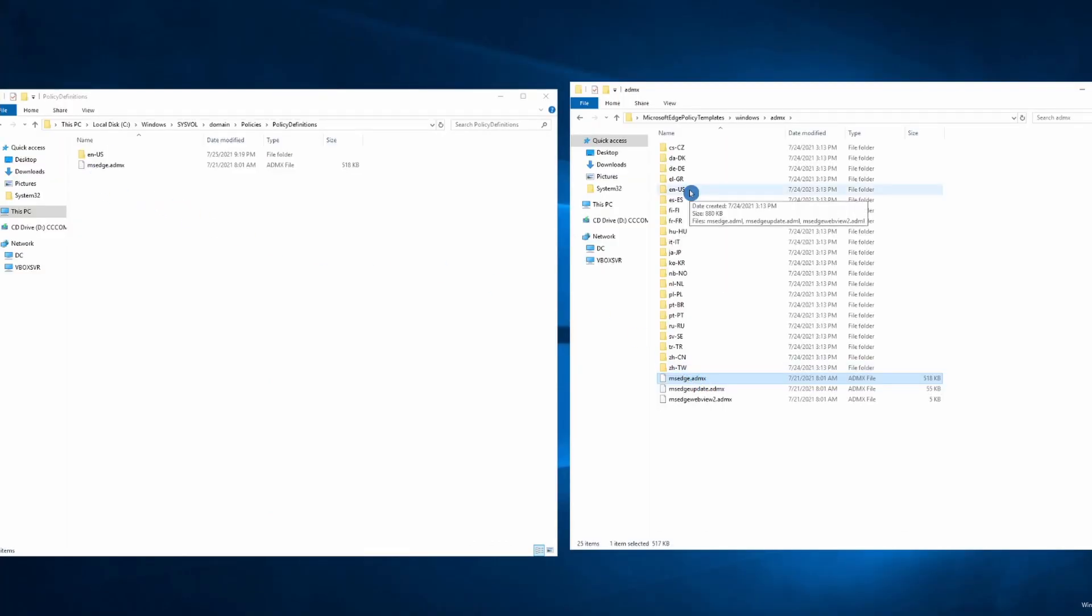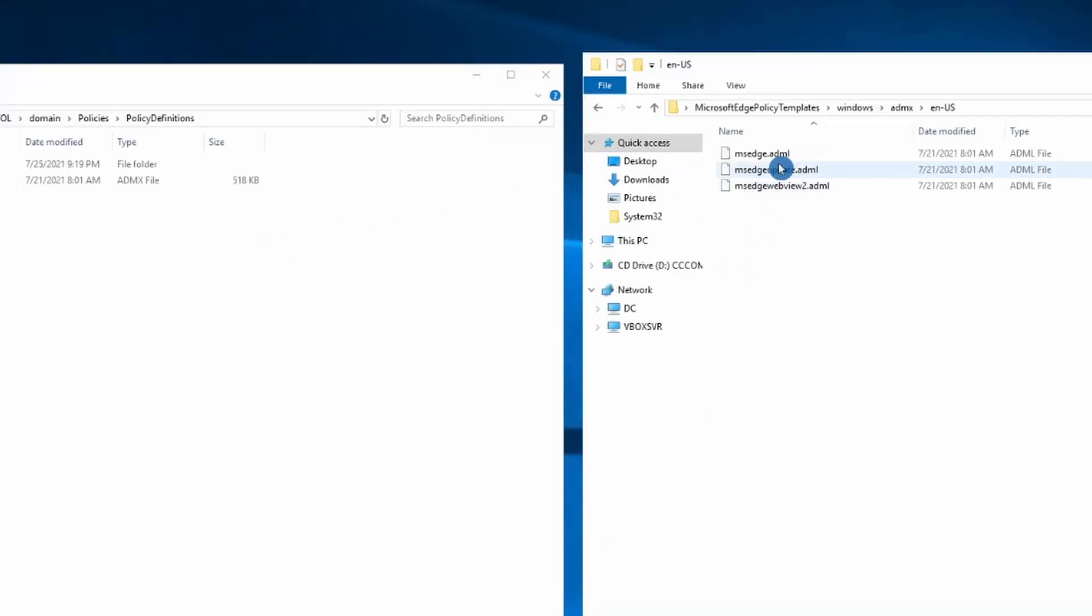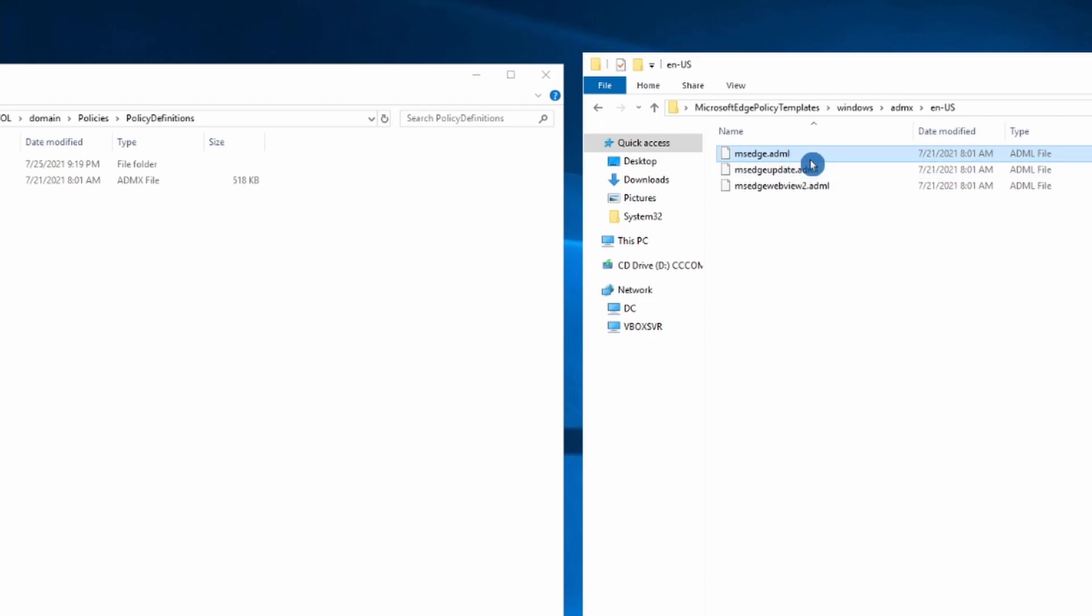And after that, depending on your location, you need to select the correct folder. For example, I'm here in the United States, so I will select EN-US. And I need to copy msedge.ADML file.